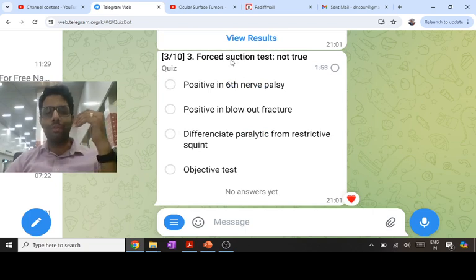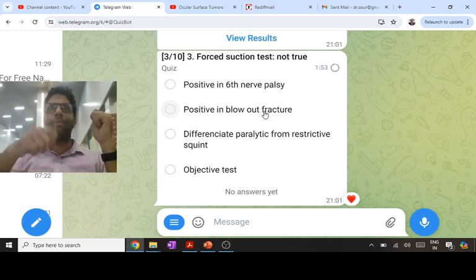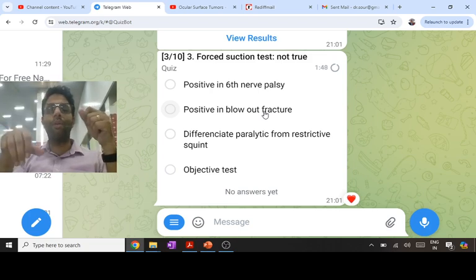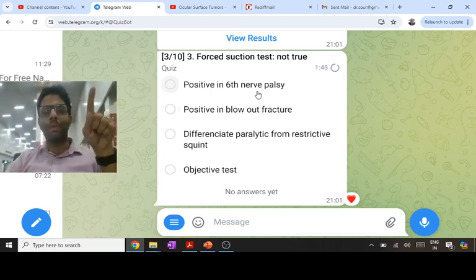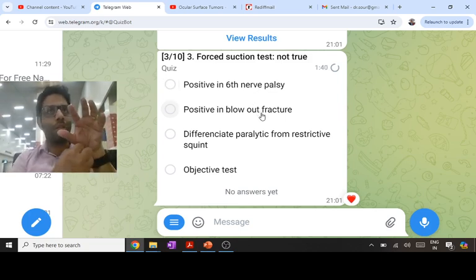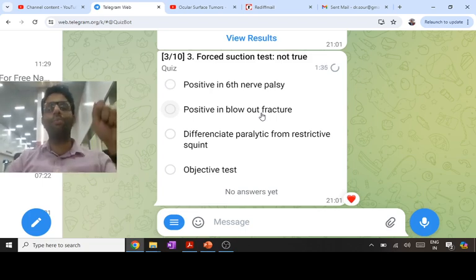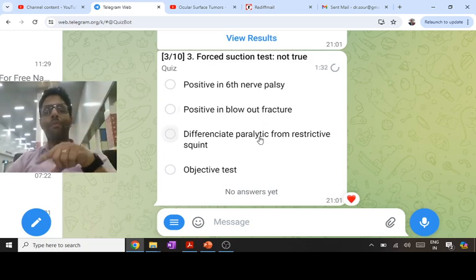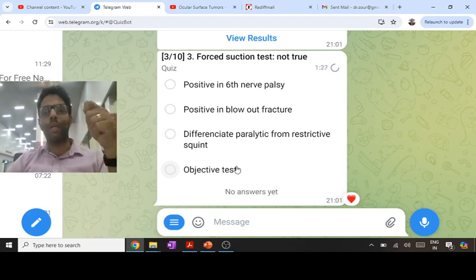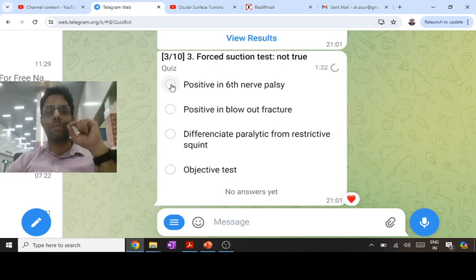The force duction test — you move the eyeball passively. If it is a restrictive squint, you cannot move the eyeball: that is a positive test. In a paralytic patient you cannot move the eyeball voluntarily, but you can move it freely and passively, so 6th nerve palsy is paralytic — it is a negative test. Blowout fracture involves a restrictive IR, so the patient has difficulty looking up and you also have difficulty moving the eyeball passively — that is a positive test. It differentiates paralytic from restrictive squint and is an objective test.